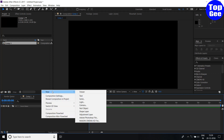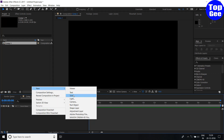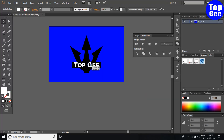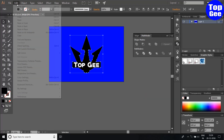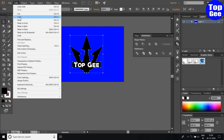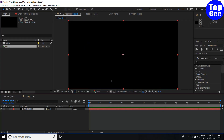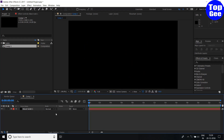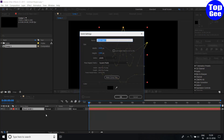Create a solid: right click, new solid, click OK. Now you will copy your 2D logo and paste it here. Your marks will be created. Now create another solid.